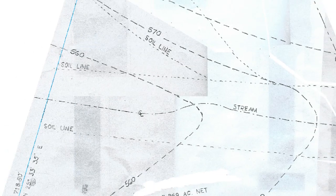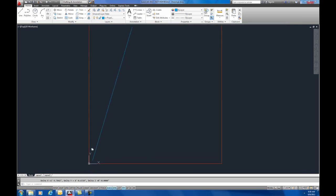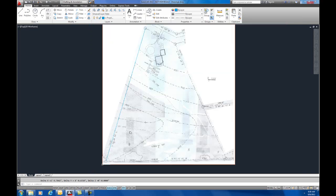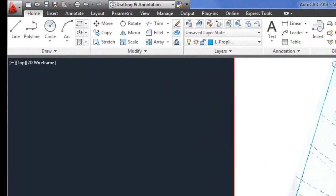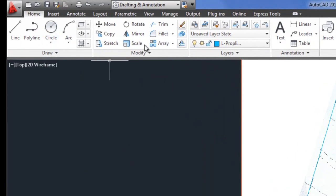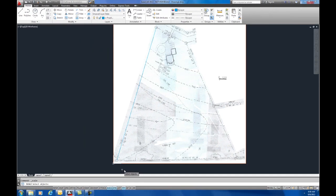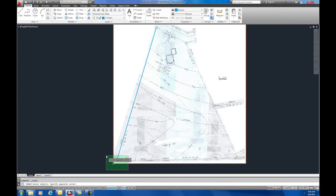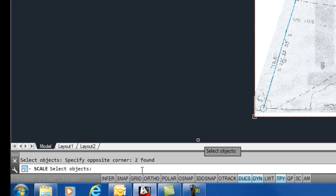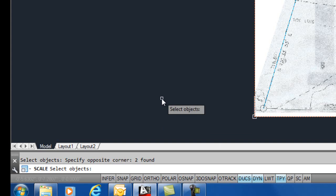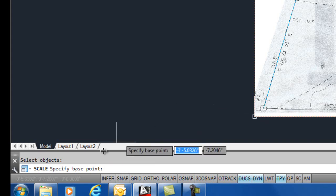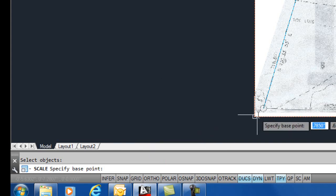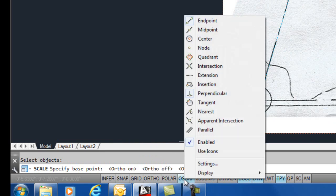The first thing we want to do is scale the image and the line at the same time. So, I'll come over here to my modify, scale, select, with a crossing box, select both the edge of the frame of the image and the line. You should see two found, hit enter. For your base point, specify the base point here, we want to turn your O-snaps back on and take the end point of that line.